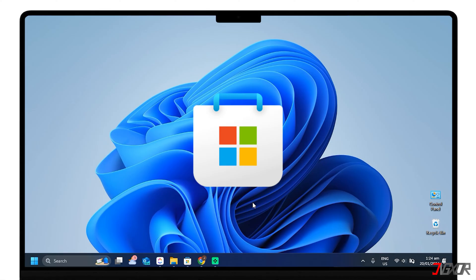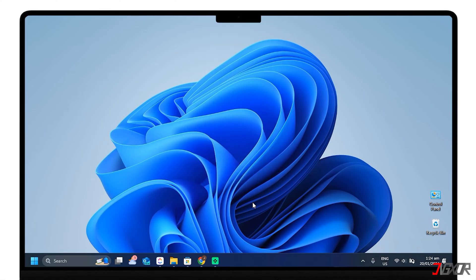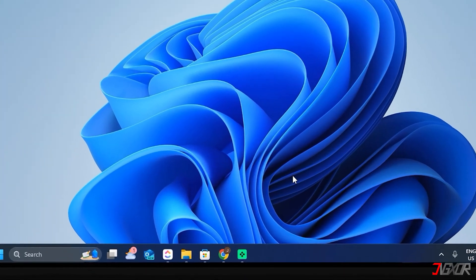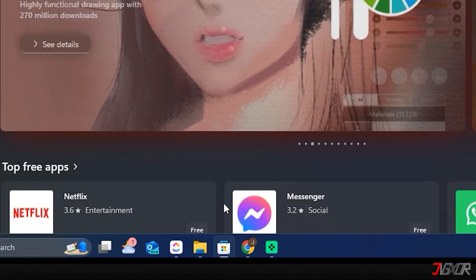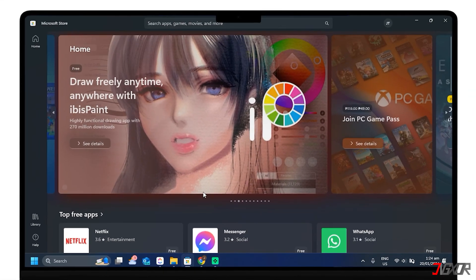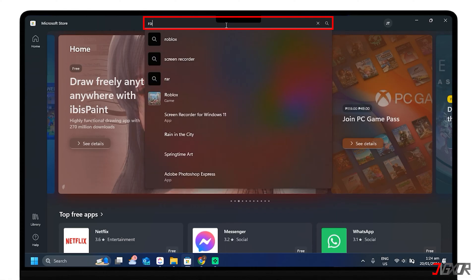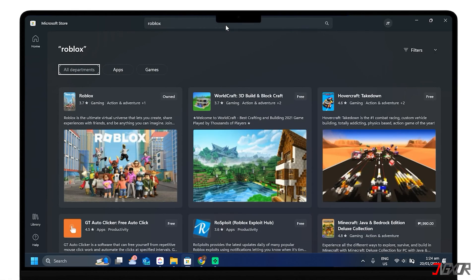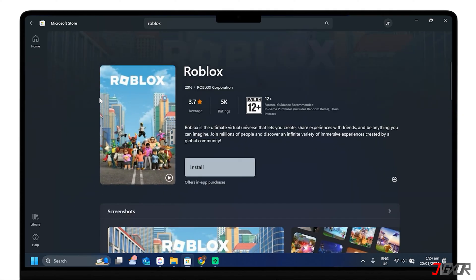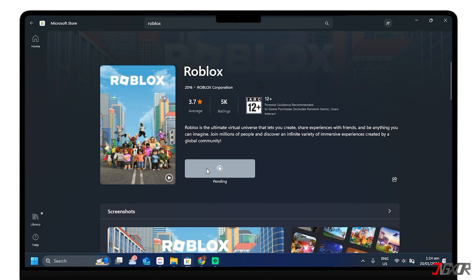Roblox is available in the Microsoft Store. You can download it for free and start playing right away. To download, open the Microsoft Store app. Search and type Roblox. If it's your first time to download a specific app in the store, you'll see a Get button, and it will automatically install after it loads. But here, since I installed it before, it now has the Install button. Just click it and it will proceed to download the application.